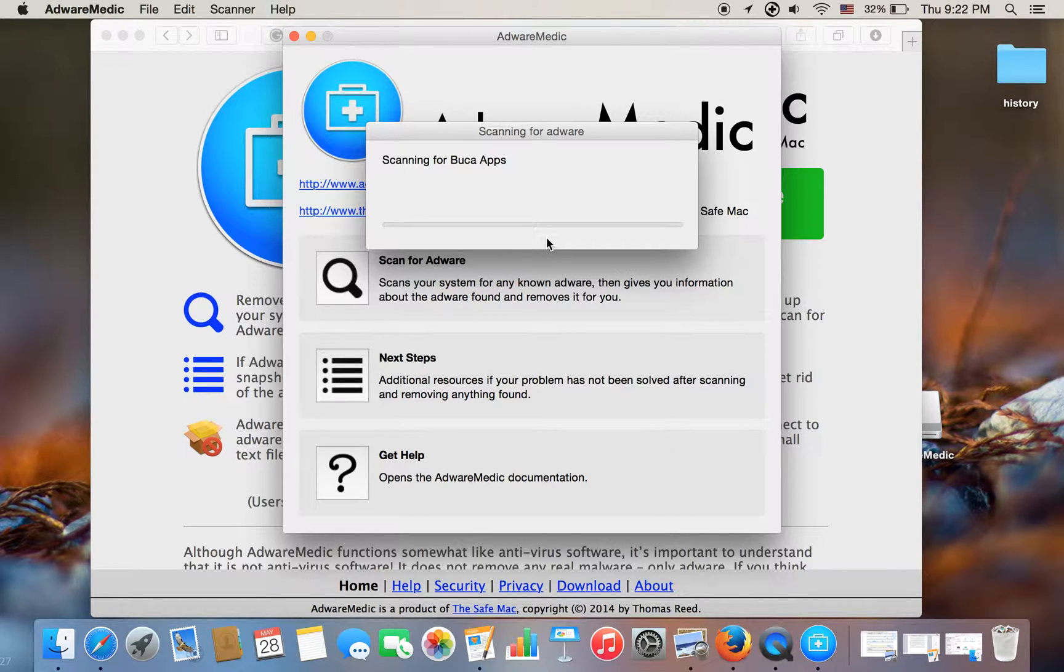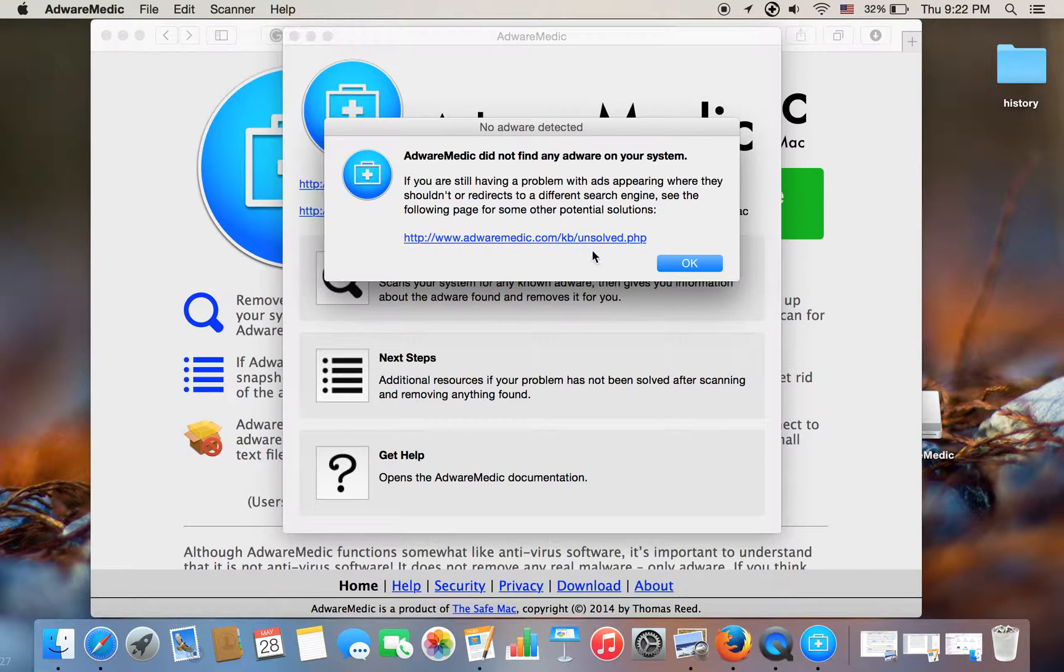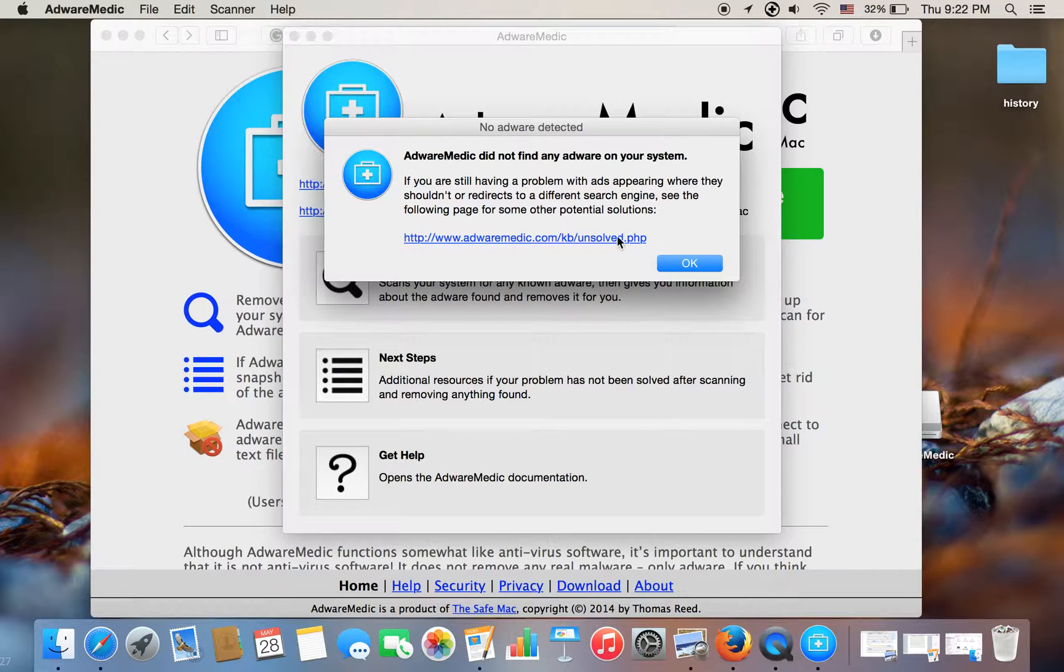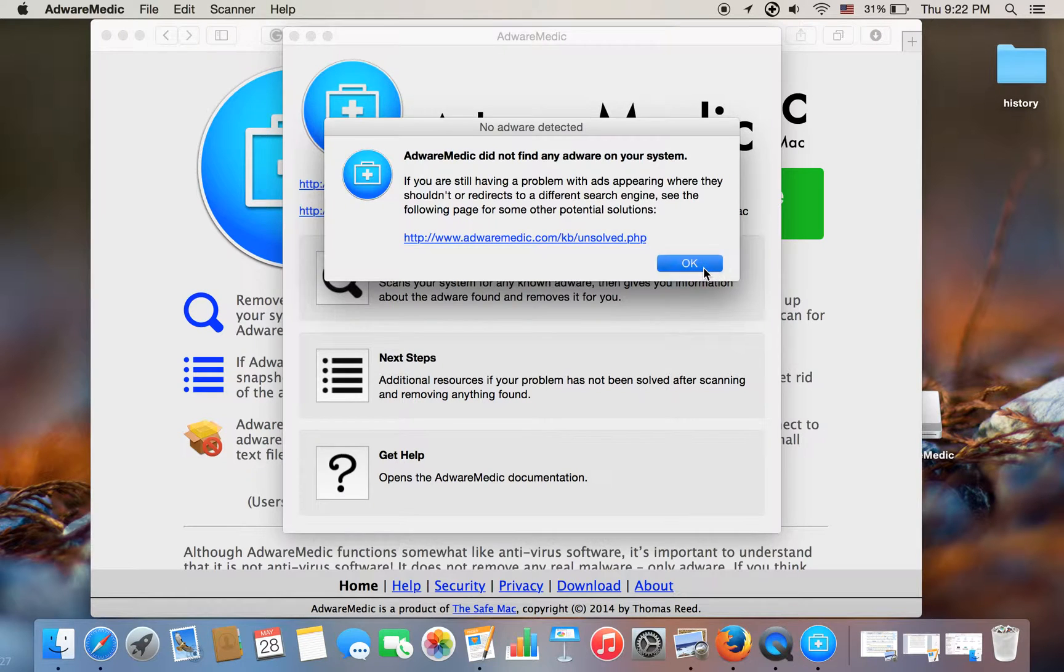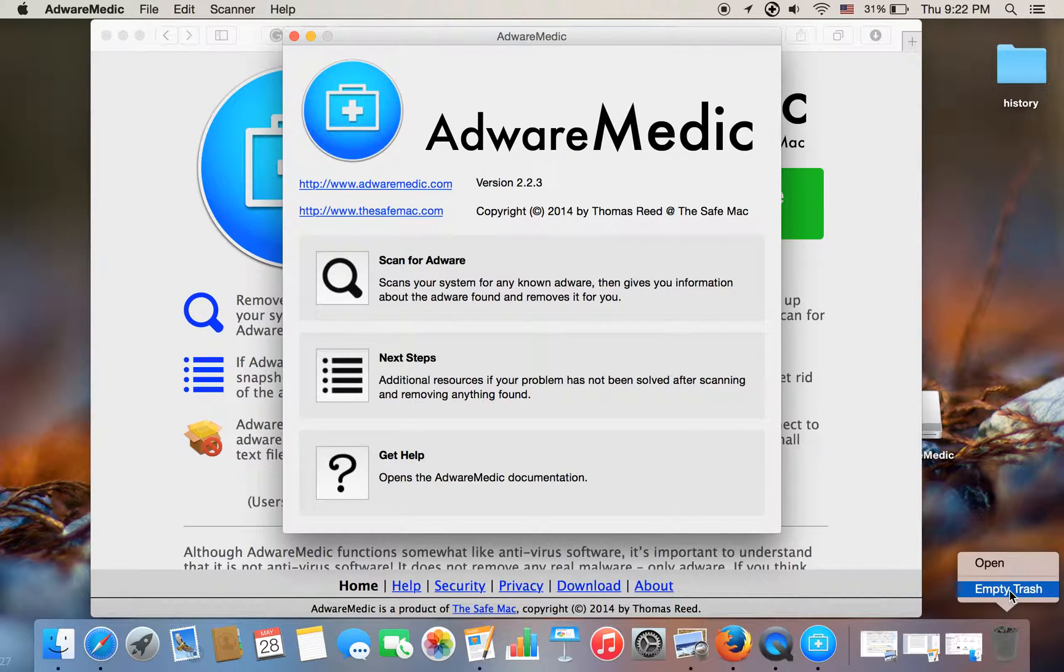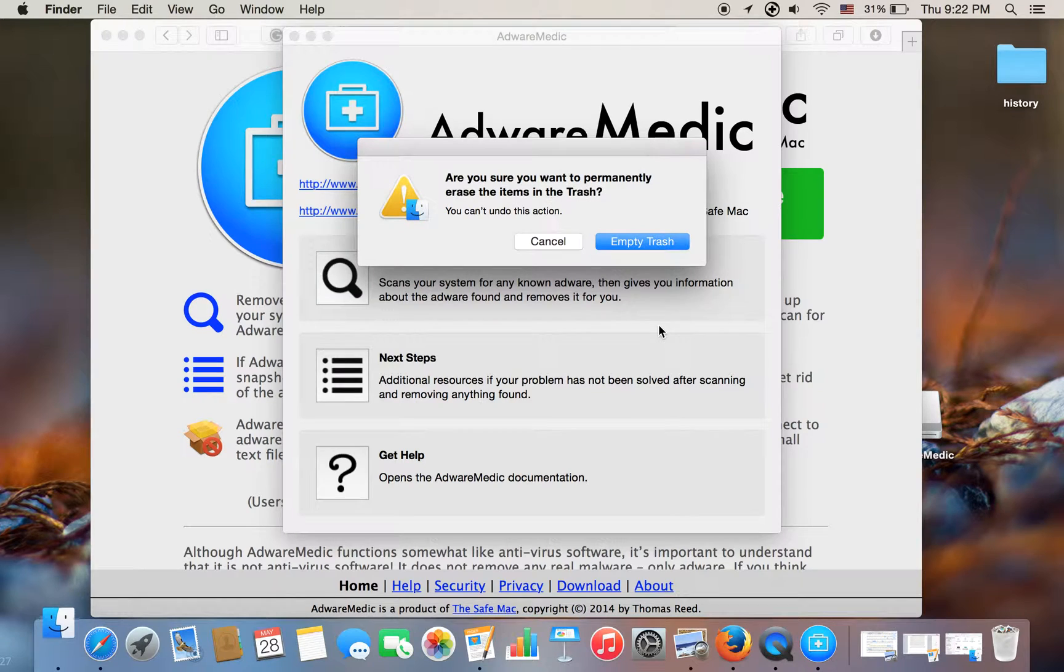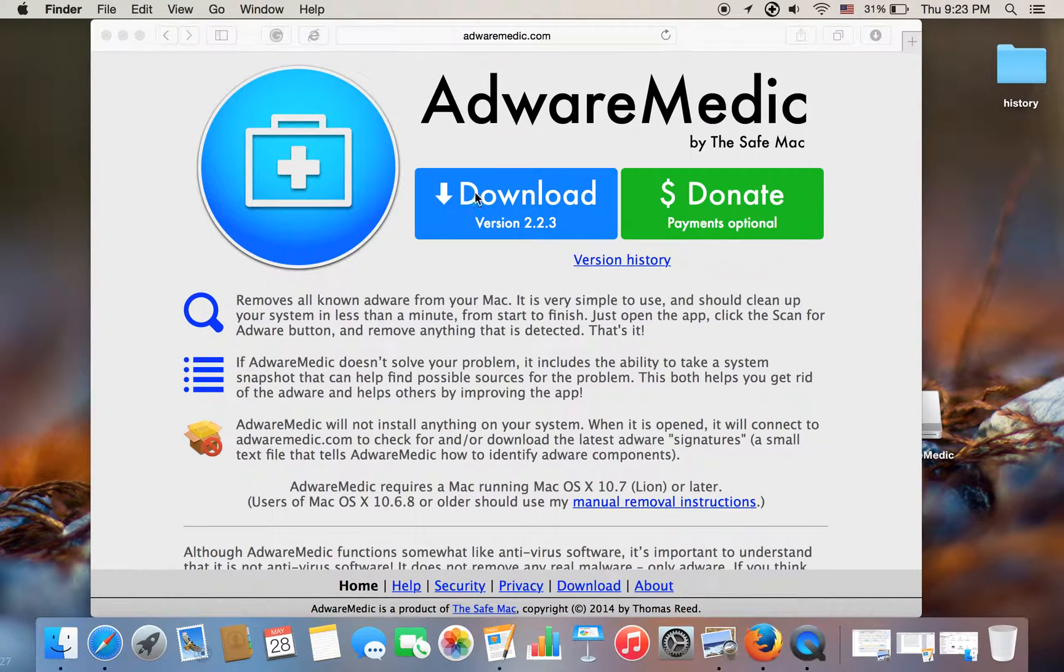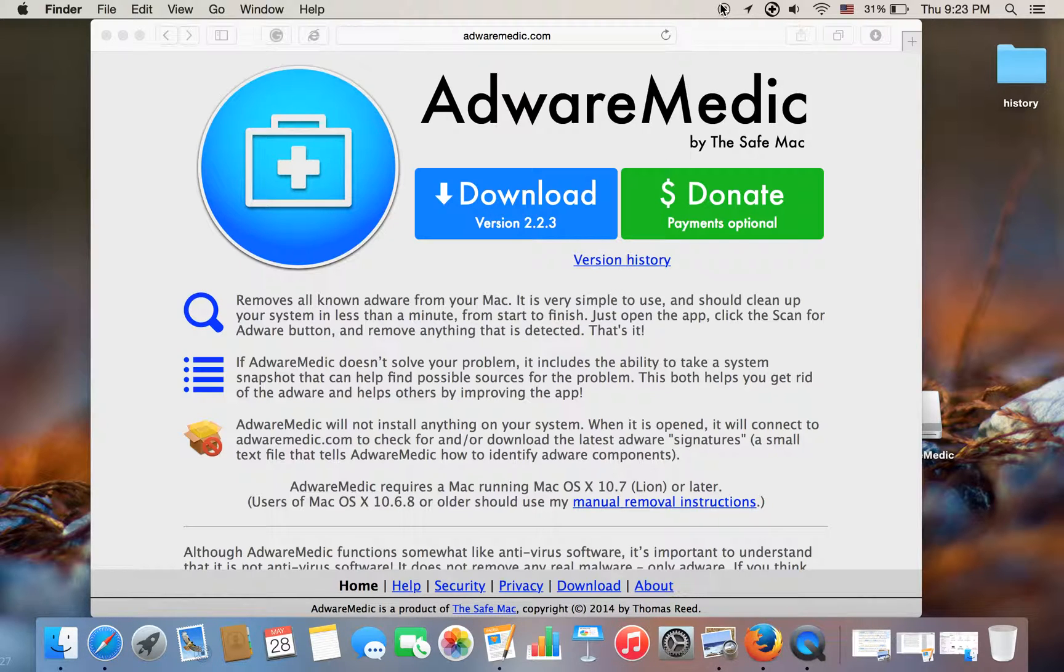I already got rid of those viruses, so it will probably say AdwareMedic did not find any adware on your system. But if your computer has a problem, it will get rid of it, and you just clear the trash. And here you go, you're welcome. You should be so thankful. Don't worry guys, see you guys next time.